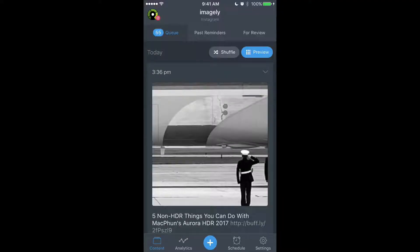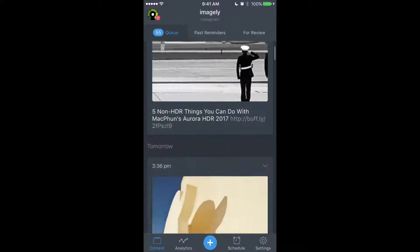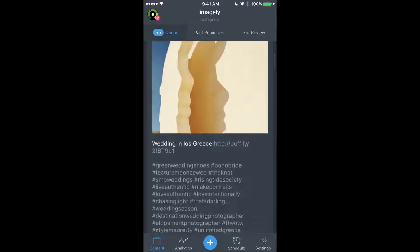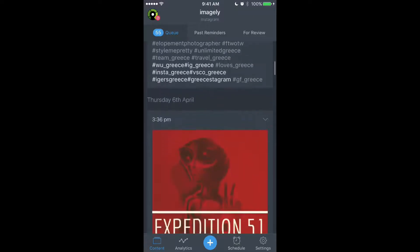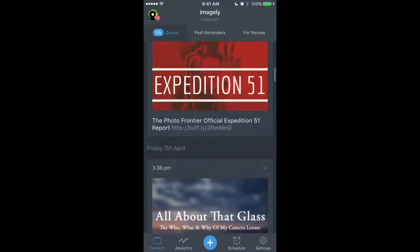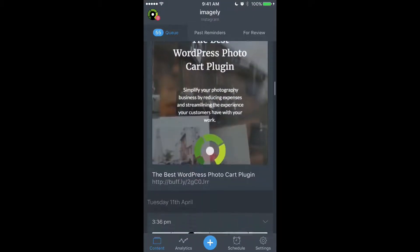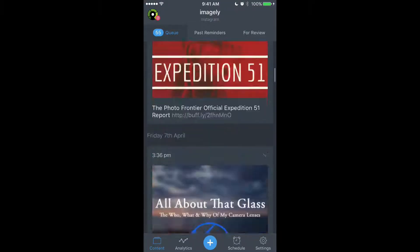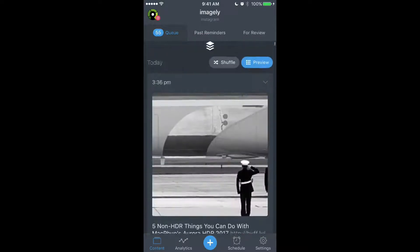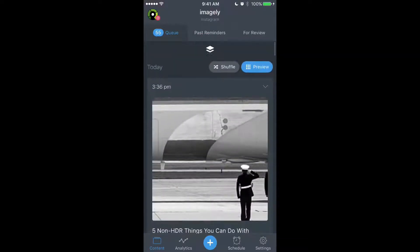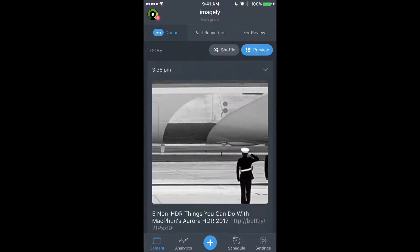Now, here we are inside Buffer, and this is where you can see that I have 55 days. I have one post a day for 55 days right now in the queue, and it's basically every Instagram photo that's going to be published.